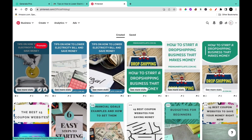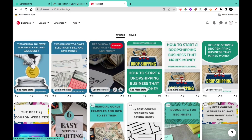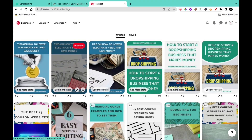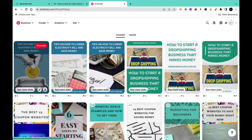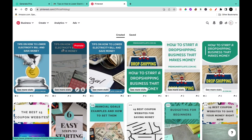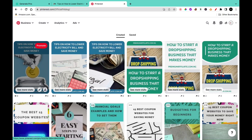After making changes and posting from Pin Generator, the pin will automatically be posted on your Pinterest board or dashboard.